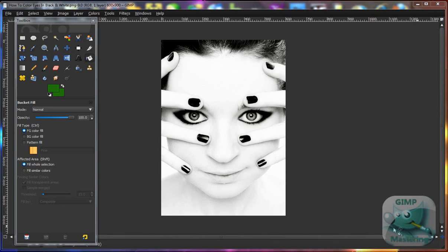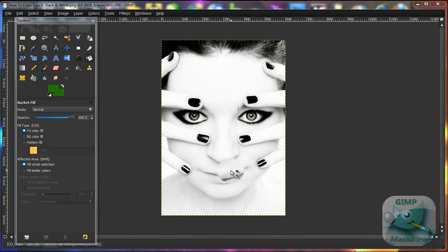Yo what's up guys, today I'm going to be showing y'all how to color eyes on a black and white image. This could be applied to anything really — it doesn't have to be the eyes.